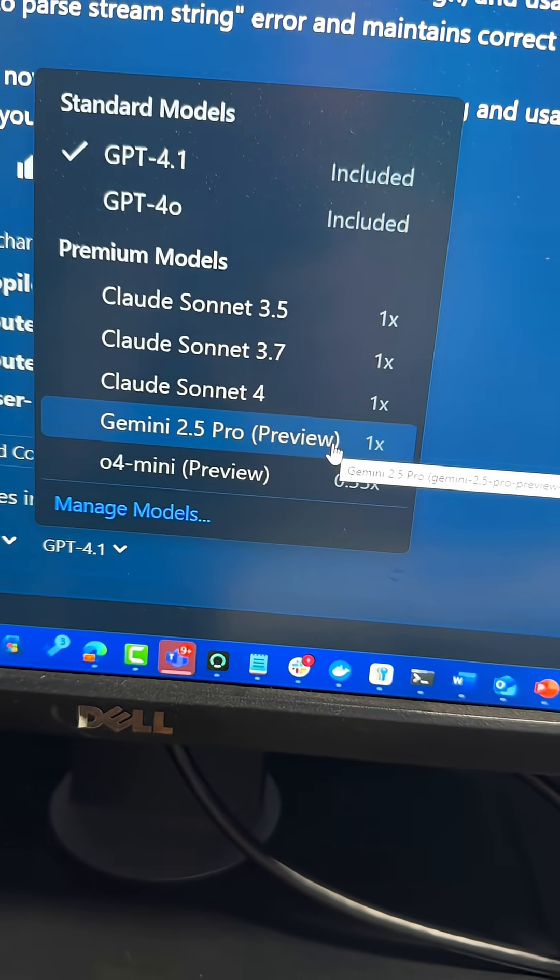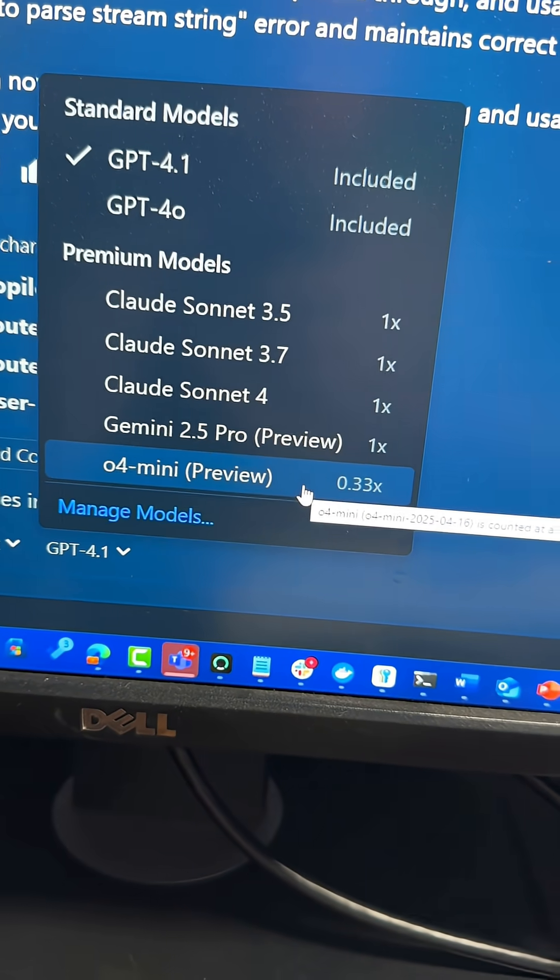Lastly, we've got O4 Mini. O4 Mini is like a small reasoning model, and in my experience it's a bit slow in Agent Mode and not as good as 4.1, and certainly not as good as Claude. So those are the models that you can use today in Agent Mode in Visual Studio Code. Let me know in the comments below what your favorite model is.